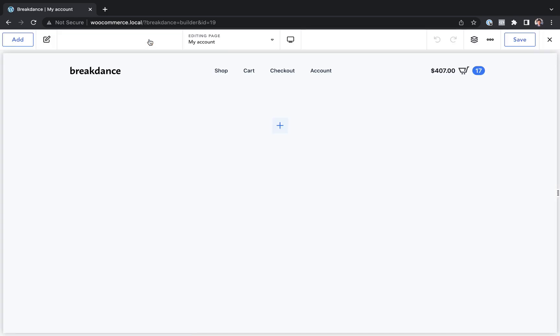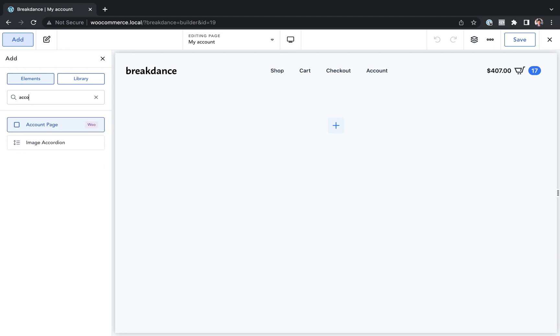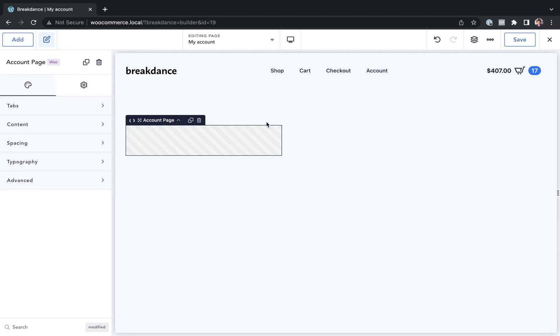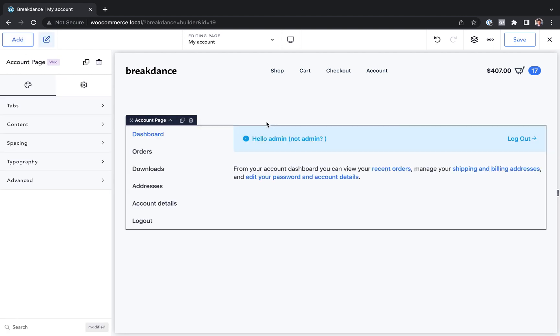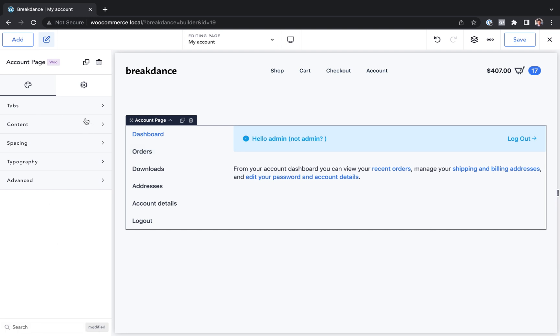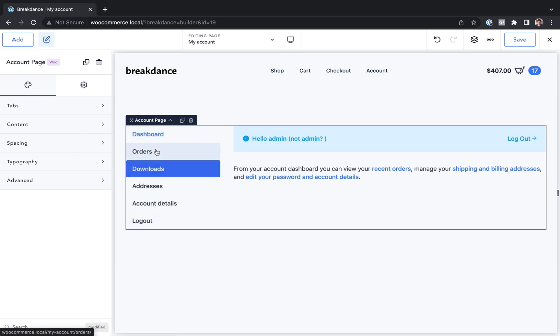So here we are in Breakdance, and I'm going to go to Add, and I'm going to add an Account Page element. And from here we have the necessary customization options to customize this account page as we wish.